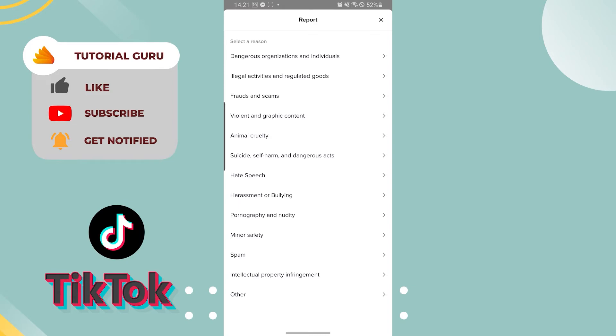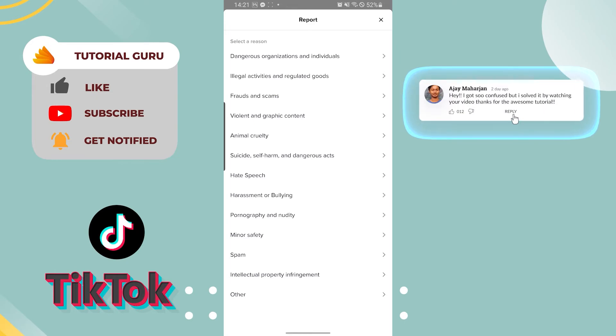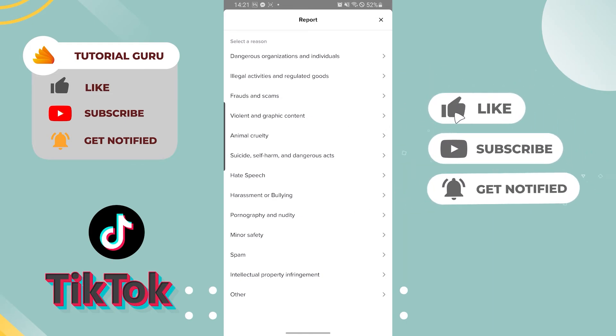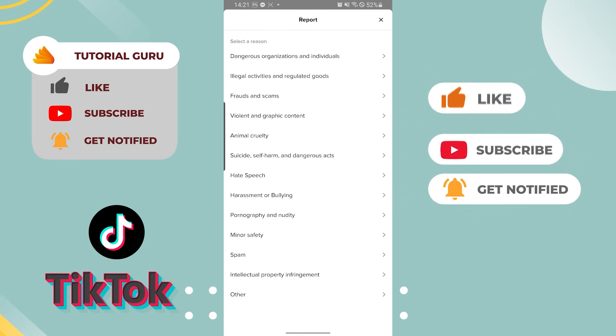So there, guys, reporting a hashtag in TikTok is this easy. If you had any questions or confusions regarding the topic, feel free to comment in the comment section below. Thank you for watching, guys, and don't forget to like, subscribe, and hit that bell icon for more videos.